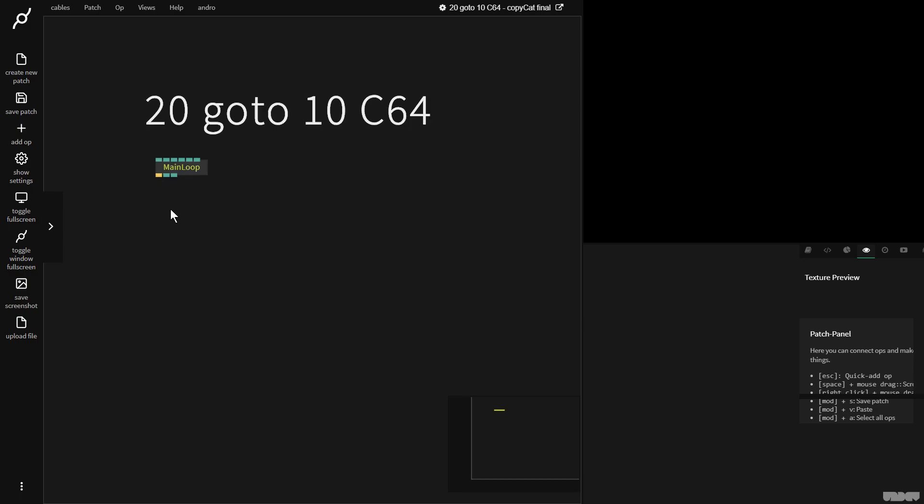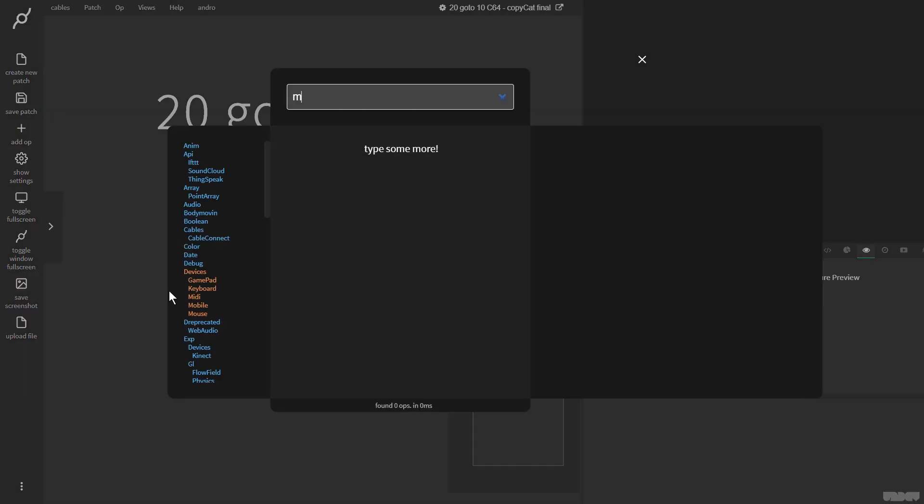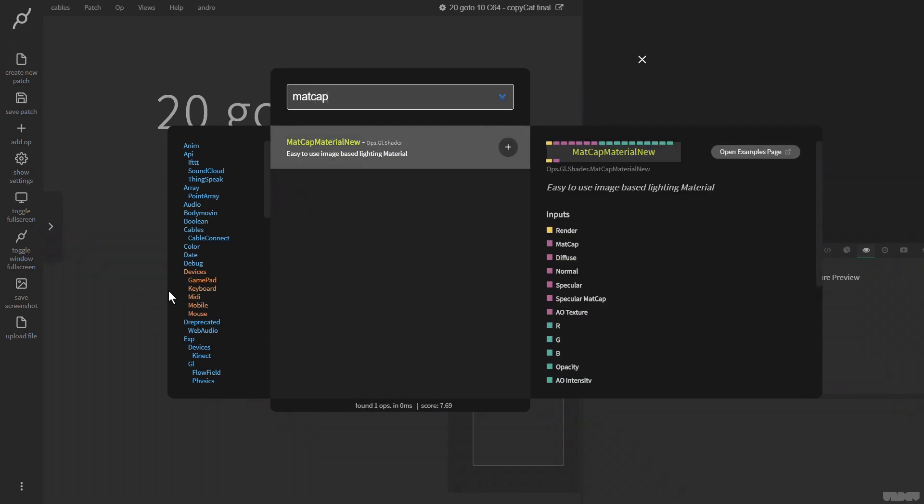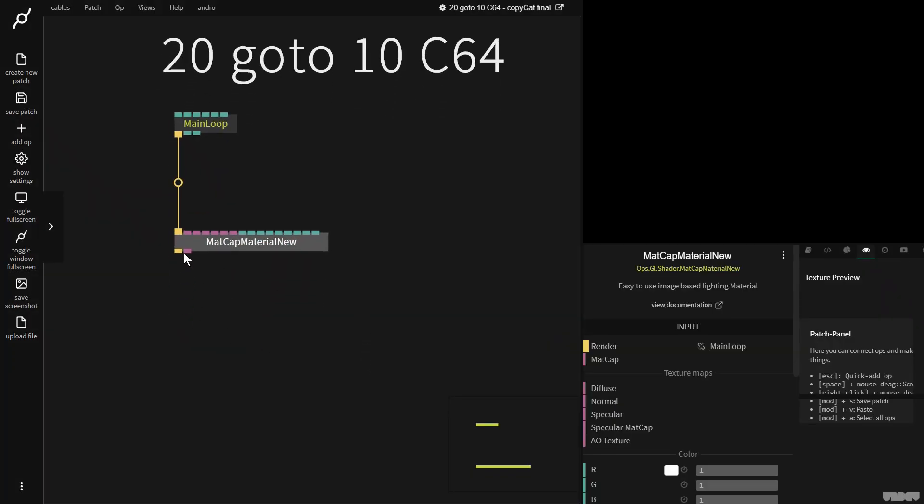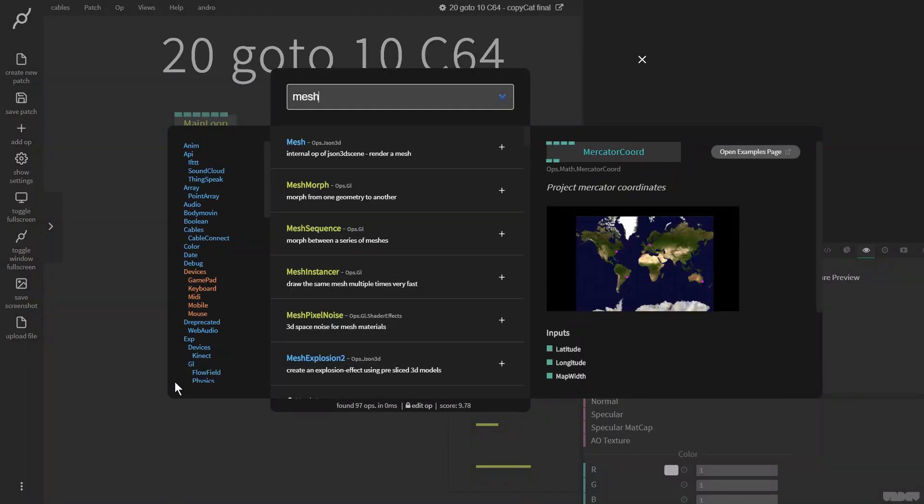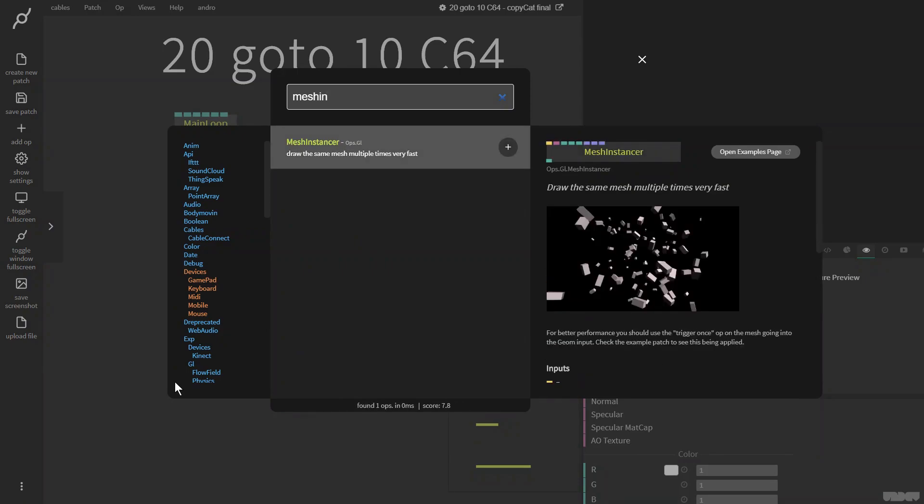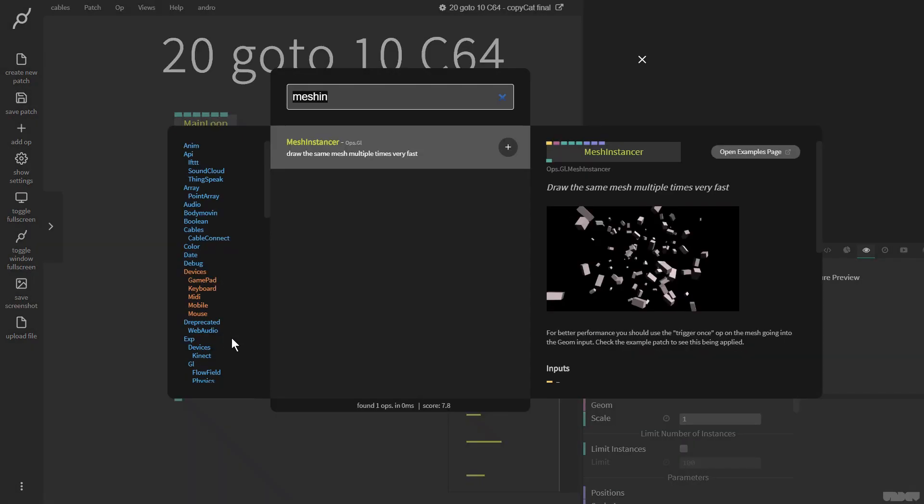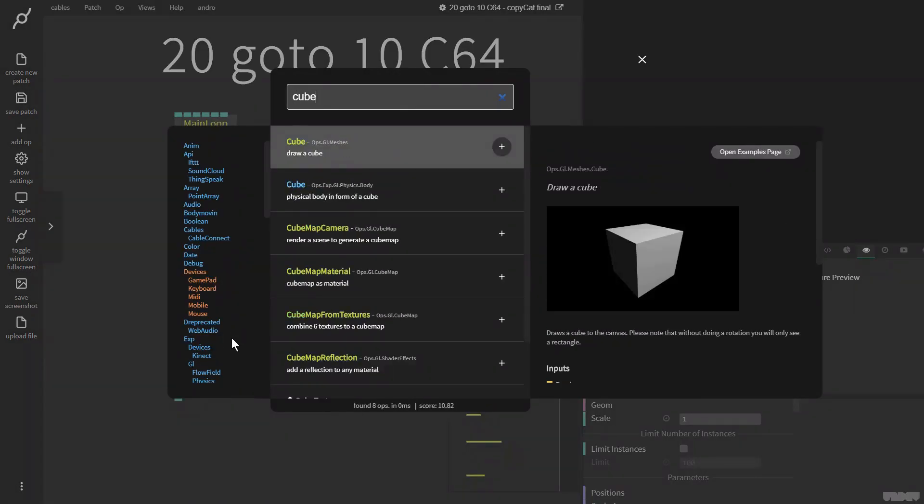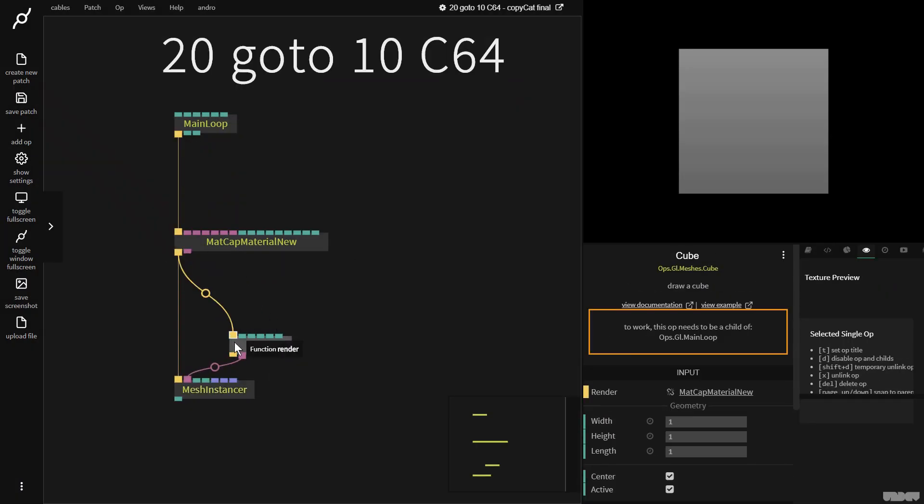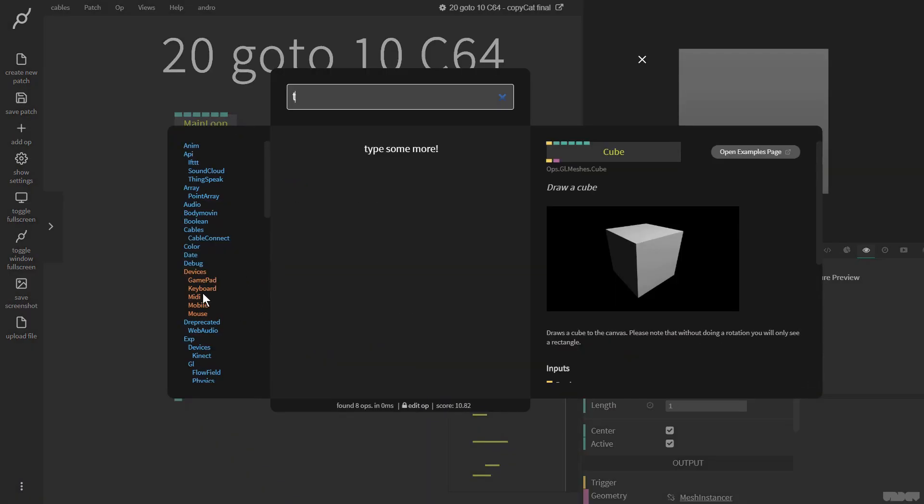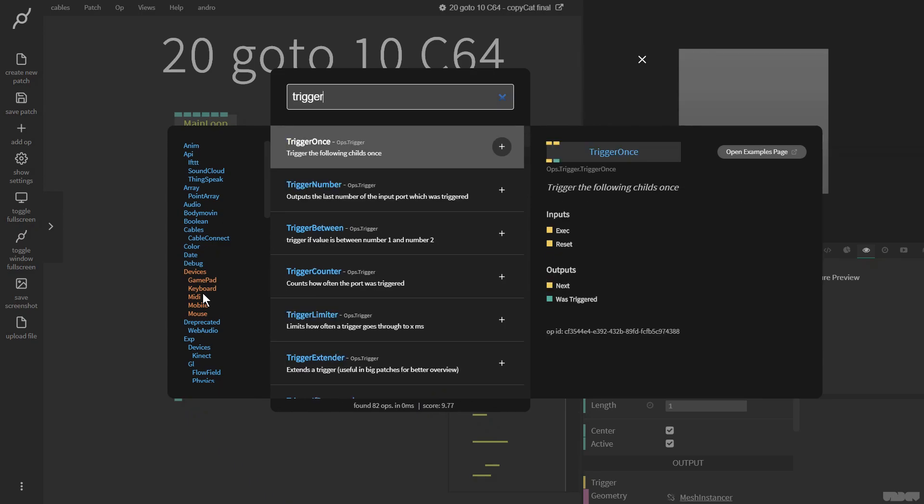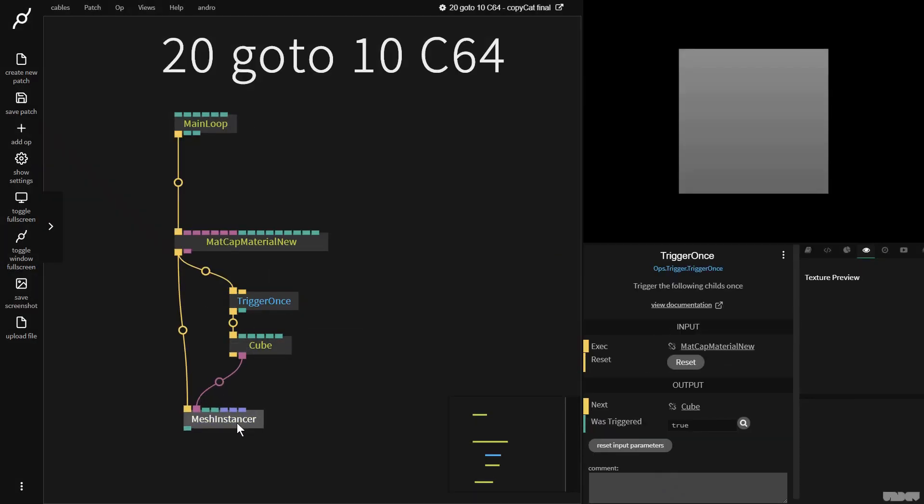First of all, I'm just going to zoom in a touch and then create a matcap material. I'm then going to plug this into a mesh instance op into the geometry input. I'm going to connect a trigger and in between add the trigger once op because we only need to send the cube once into the mesh instance.